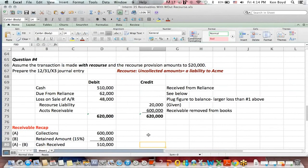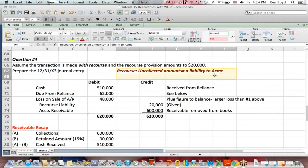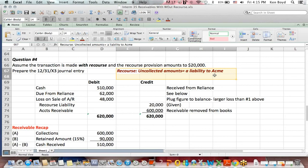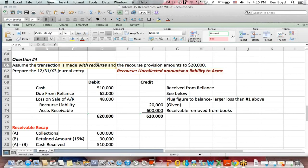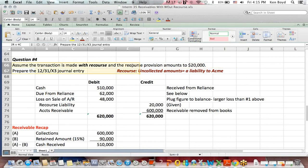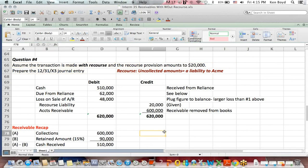Now we get to the idea of recourse, and I put in brown. Recourse means that the uncollected amount is actually a liability that Acme, the company who had the receivable, must pay the finance company. So be careful with language. Question number four says, assume the transaction was made with recourse in a total of $20,000. What would be the journal entry?